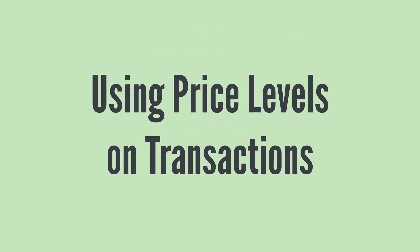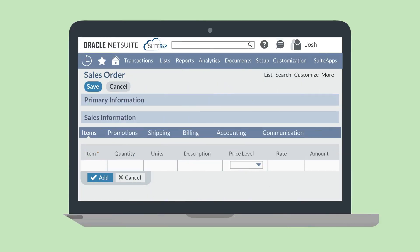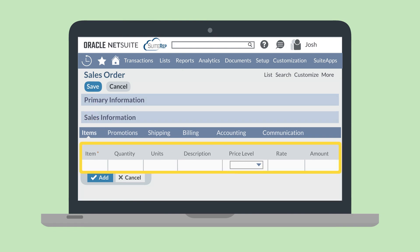On a transaction, you would associate a price level with each individual line item. For example, on a sales order, you would scroll down to the Items sub-tab, select a specific item, and then use the drop-down in the Price Level column for that item to choose which price level will apply on this sales order. And of course, if you are creating a sales order for a customer that has a price level listed for items in a pricing group, then if you add items that belong to that pricing group, the related price level will apply.